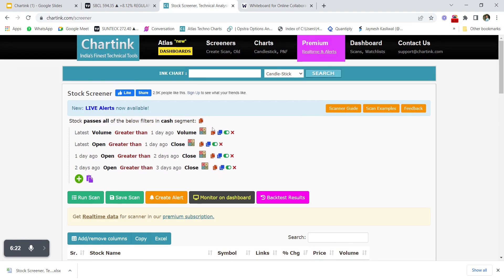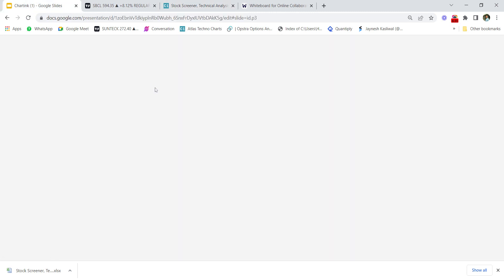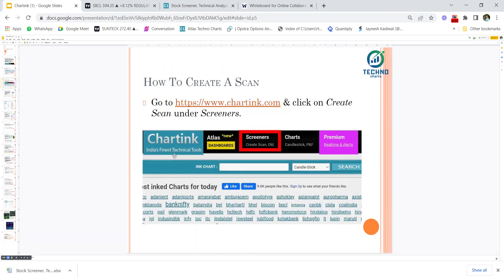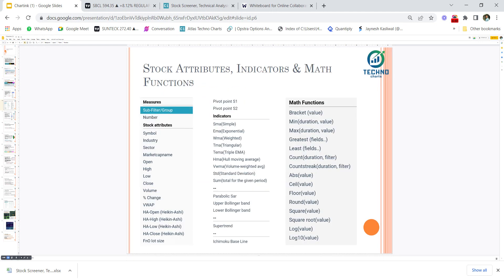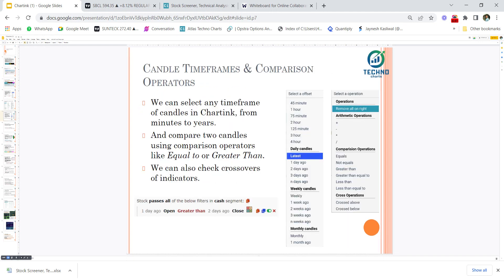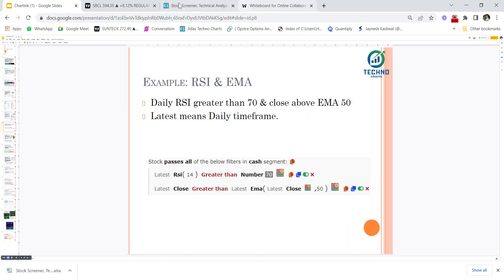Checking Shivalik Bimetals' chart confirms the stock is continuously opening greater than the previous day's close. You can also add volume criteria — for example, one day ago volume greater than two days ago volume, and two days ago volume greater than three days ago volume — to find stocks with continuously increasing volume as well.